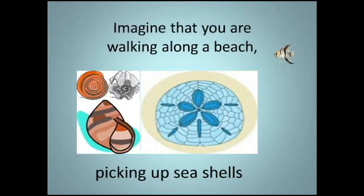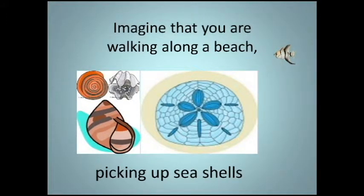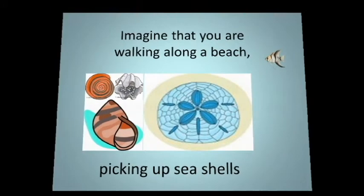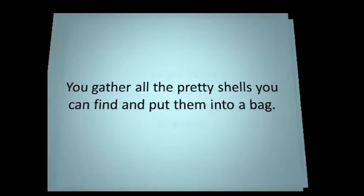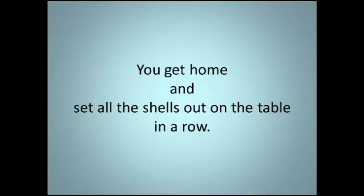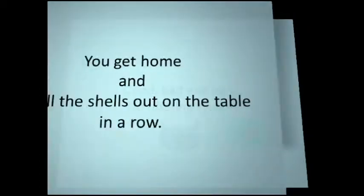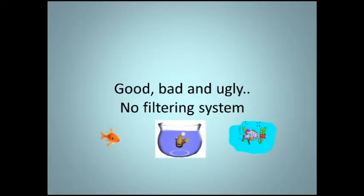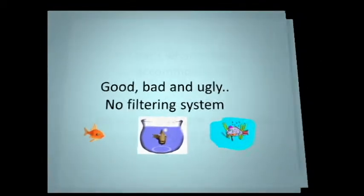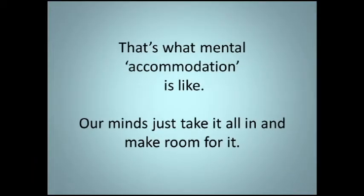Imagine that you are walking along a beach, picking up seashells. You gather all the pretty shells you could find and you put them into a bag. You get home and set all the shells out on the table in a row. Good, bad, and ugly. No filtering system. That's what mental accommodation is like. Our minds just take it all in and make room for it.